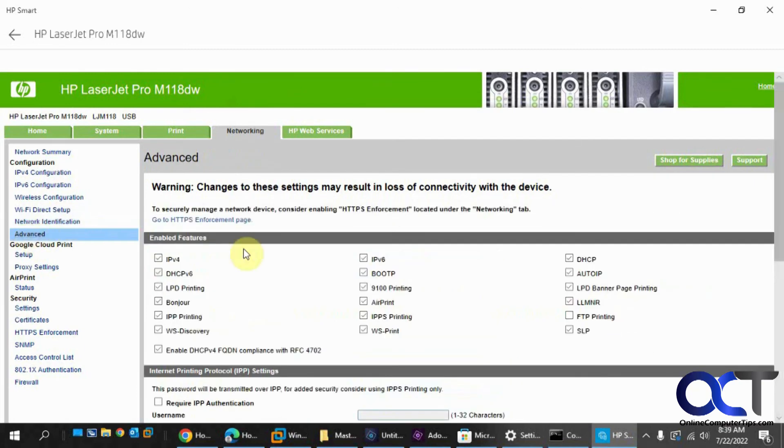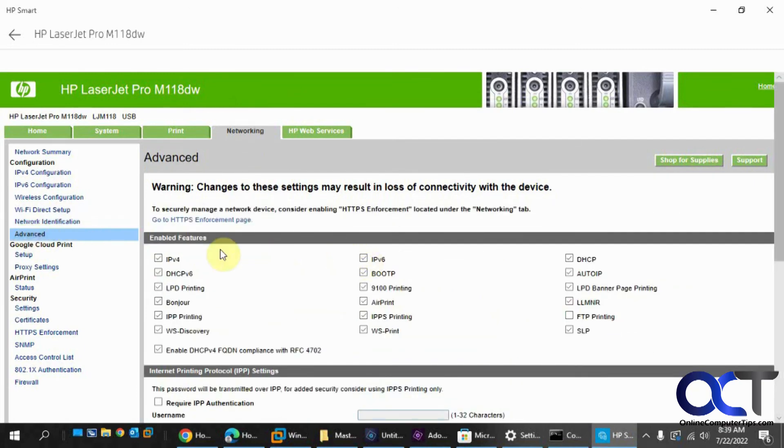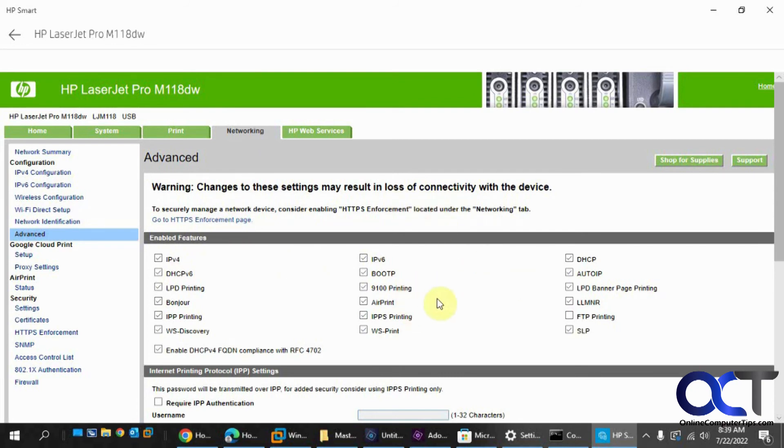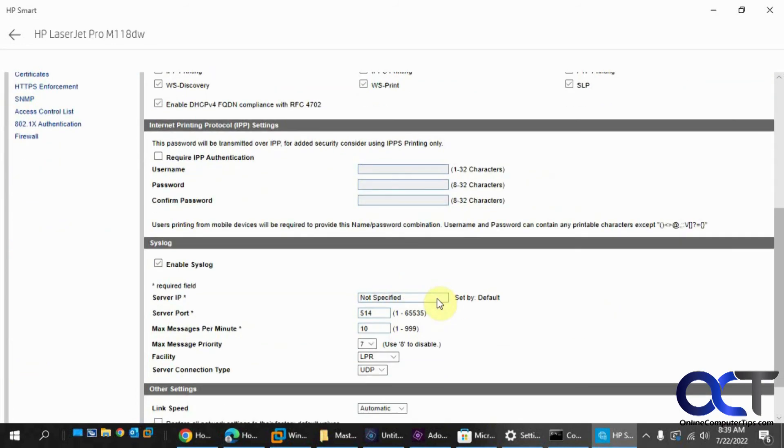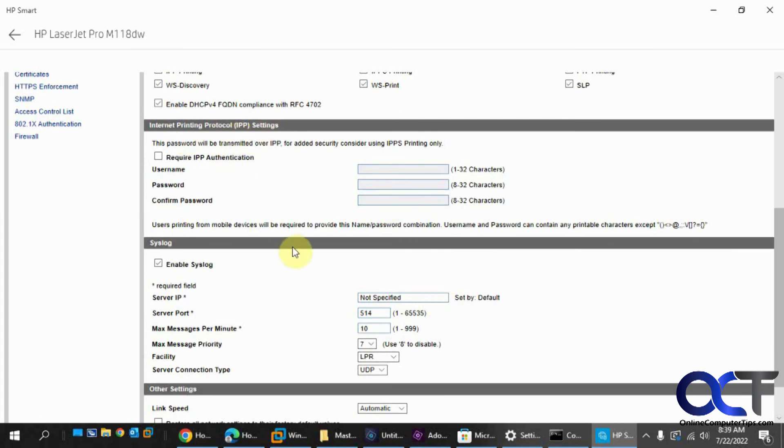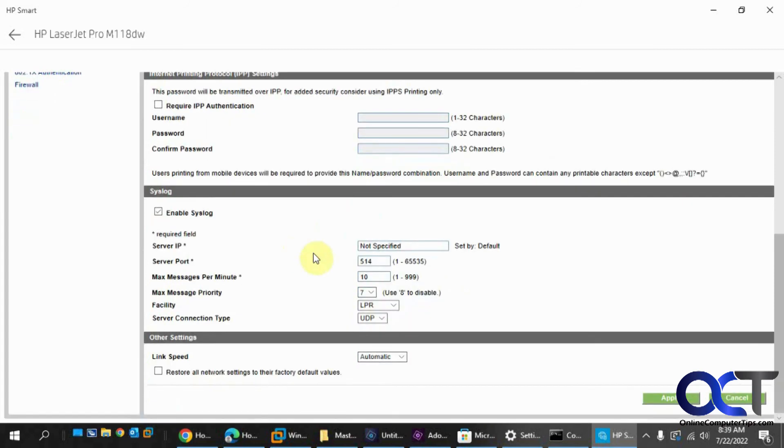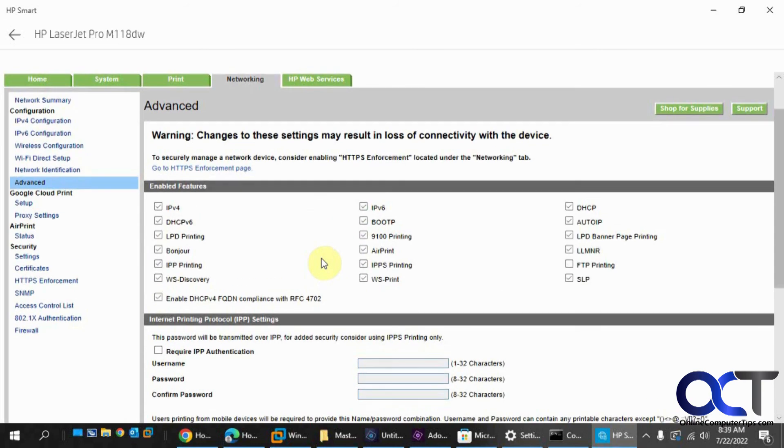And you have some advanced settings here. If you want to enable or disable some features, just be careful if you're connected. If you start disabling things and changing things, you might lose the connection to your printer. So internet printing protocols, syslog, link speed, all the other good stuff.